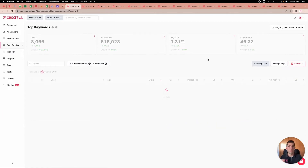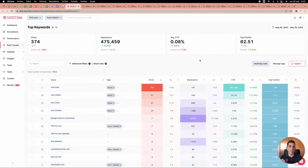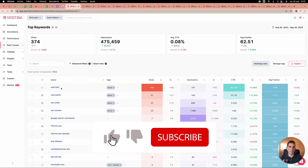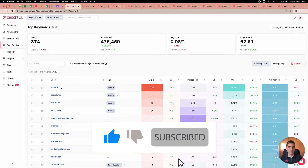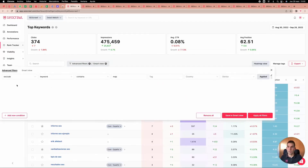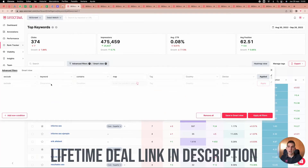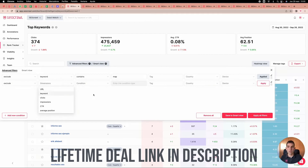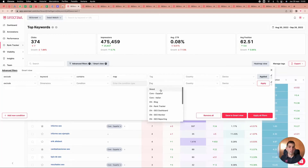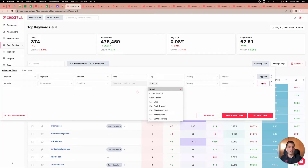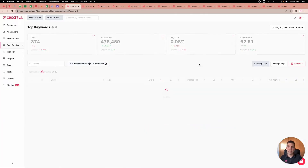The second issue is branded keywords that are not relevant. I create a new condition and, since I've already defined that everything containing 'seocrow' is a brand, I can say 'exclude brand.' Automatically all the KPIs at the top and the list of keywords are updated, giving me more granular, actionable data.